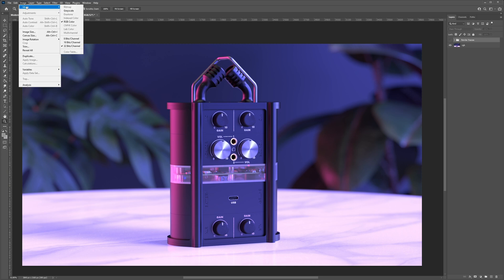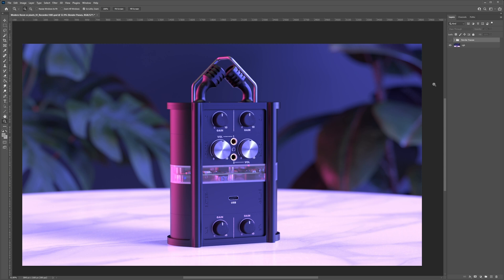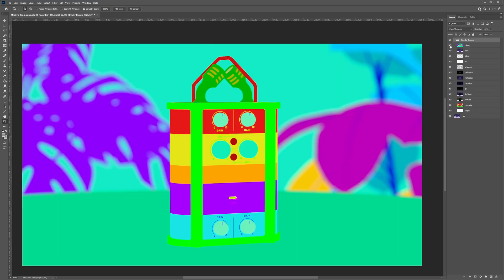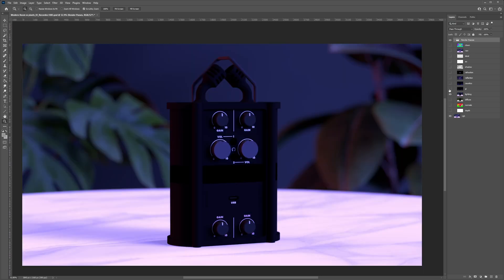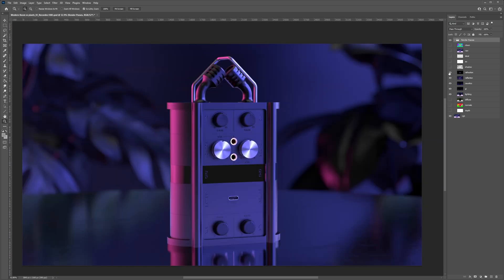So here we are in Photoshop. You can see my document is in 32-bit mode. This is important as most blend modes are going to assume 32-bit depth and linear color space. Next, expand the render passes folder and turn off all the render passes except for these five: Lighting, GI, Caustics, Reflection, and Refraction.